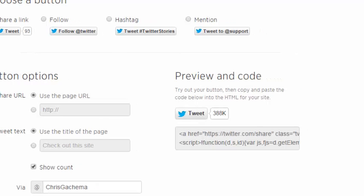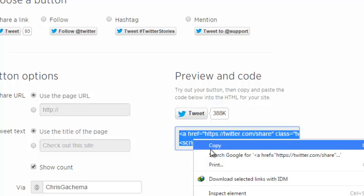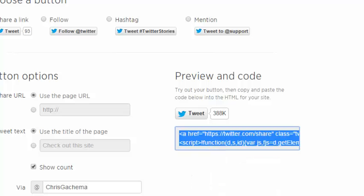So when you're happy with how your Twitter share button looks, click on this code, copy, and then paste it wherever you want it to appear. Maybe it's on a website, an article, a blog, or wherever you want it to appear. Simply just paste that code there.